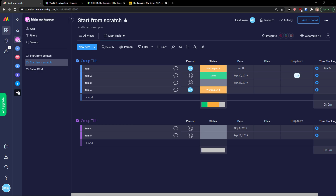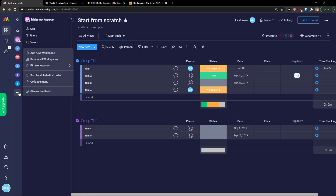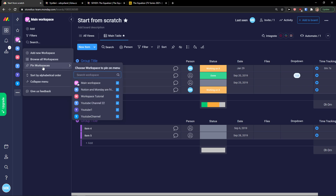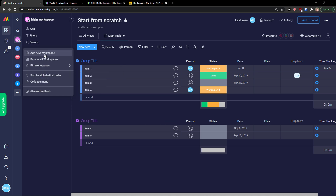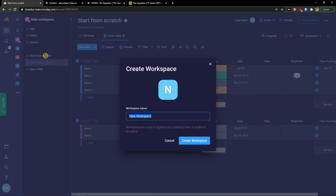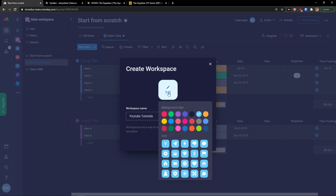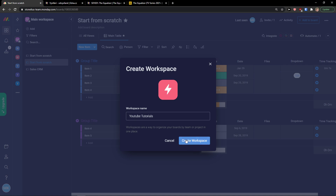Now let's start and create a new workspace. You click on the three dots and you can browse all workspaces, pin the workspace, or simply add a new workspace. For the workspace name, I'm going to add 'YouTube Tutorial'. Now you can edit how it looks and also change the logo of the workspace. Let's click 'Create a Workspace'.